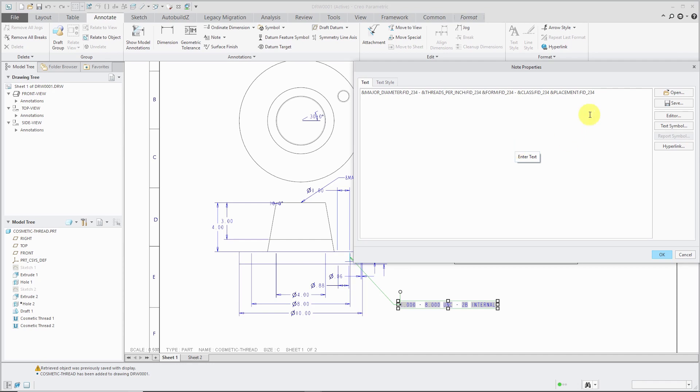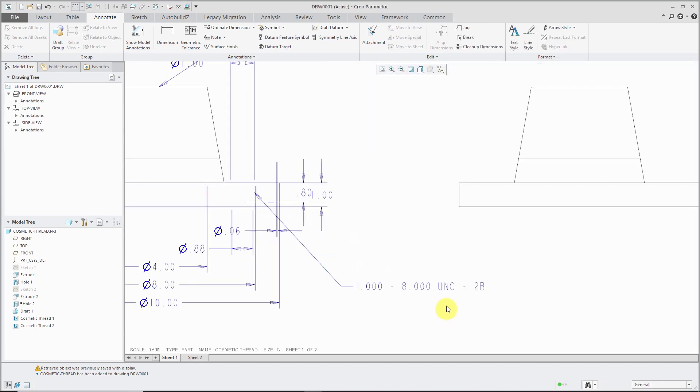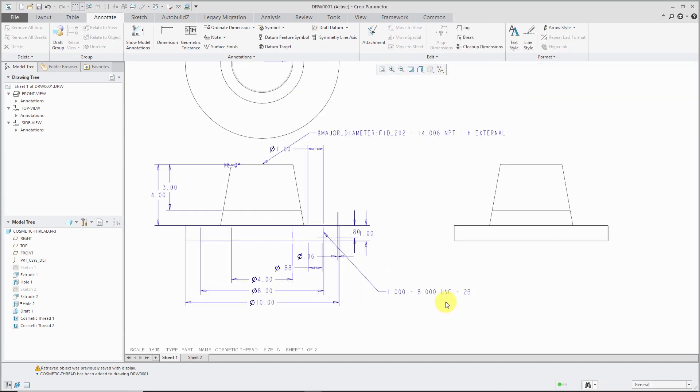So for example, let's get rid of this ampersand placement for the Feature ID and click OK. And that way, we're not getting that internal note being displayed in there.